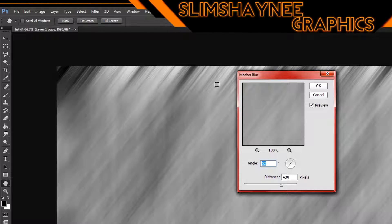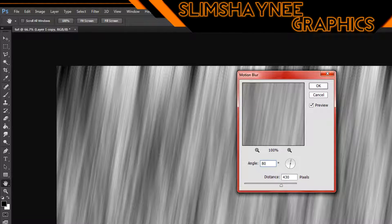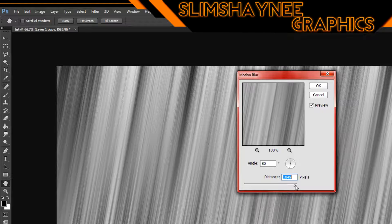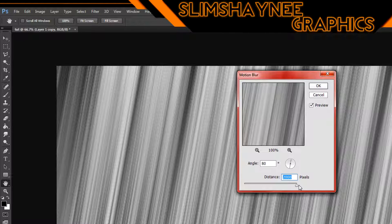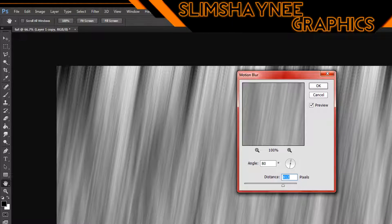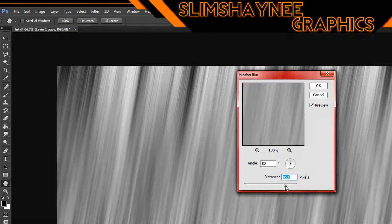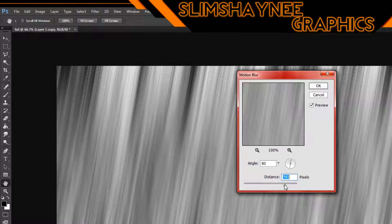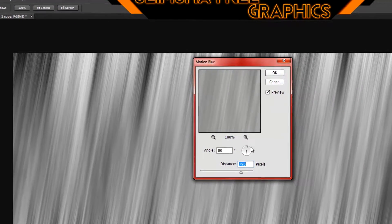At 52 degrees you'll see the streak coming down. I personally love it between 80 and 90 degrees — that's where it looks best in my opinion. Here's how it looks at 430 distance; as you bring it higher more streaks show. You can set it to 2000, but I like bringing it lower so the streaks open up and look bigger. There's a bit more blur as a downside of lower pixels, but once you apply colors it'll look better. Click OK.